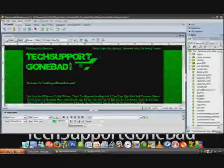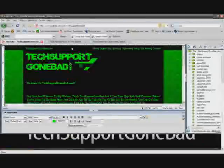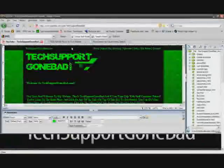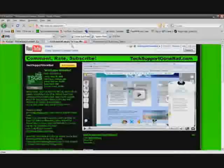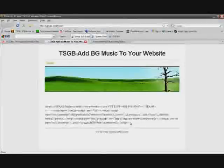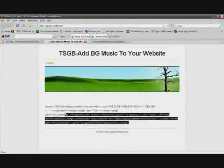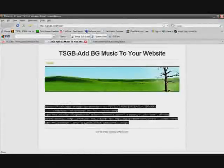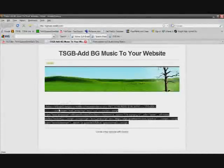So you're going to be needing some code so head over to the video description and click on the link that's going to take you to this website and then just copy this piece of code right here.